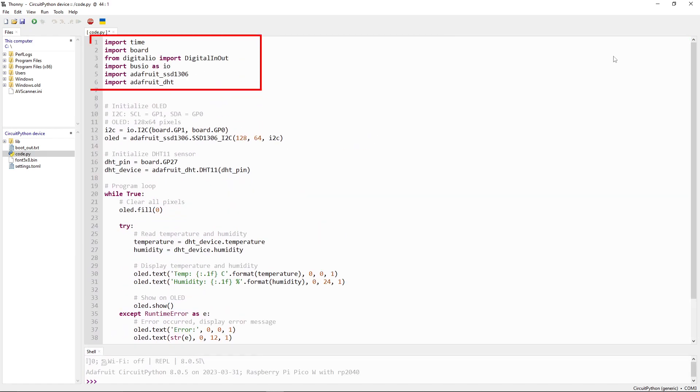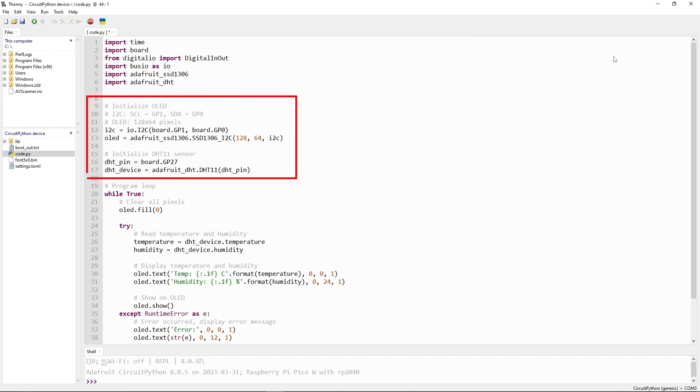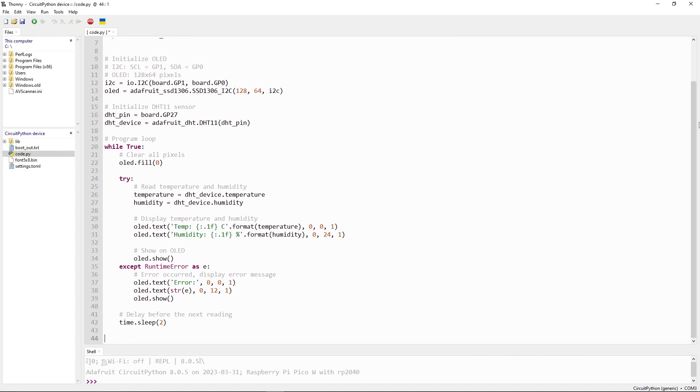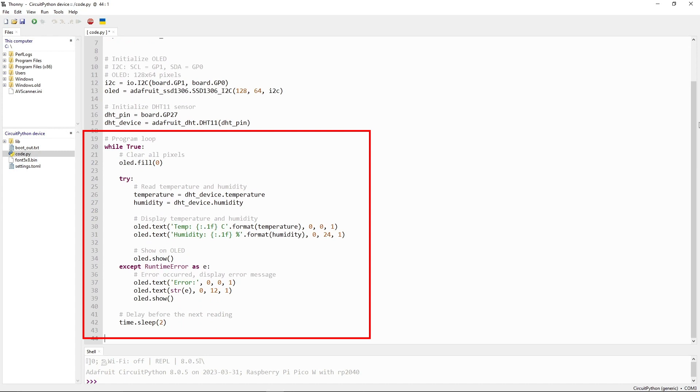The code starts by importing the necessary libraries for the program, then it initializes the OLED display and DHT11 sensor. After that, the code goes into an infinite loop to continuously read and display temperature and humidity values.